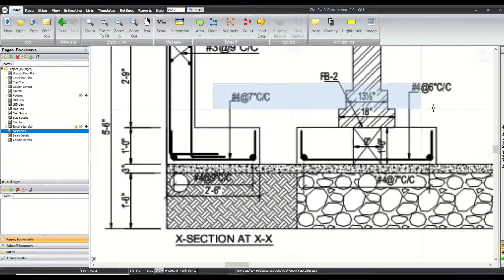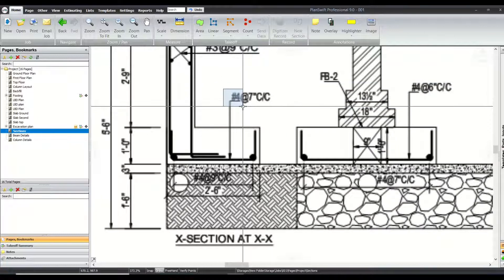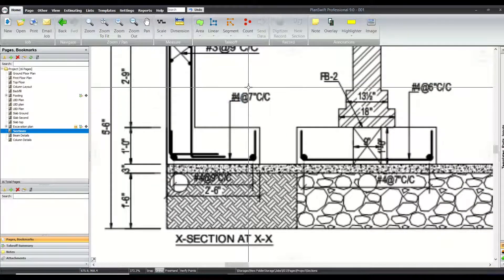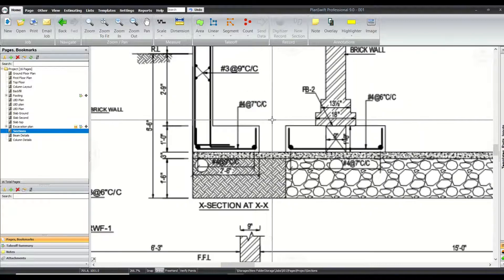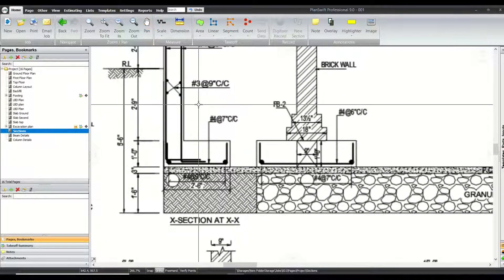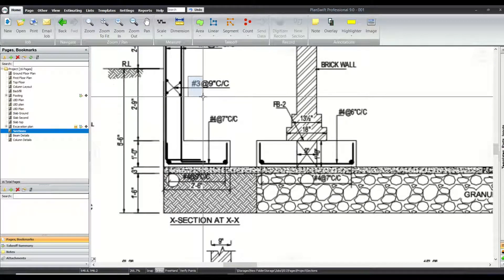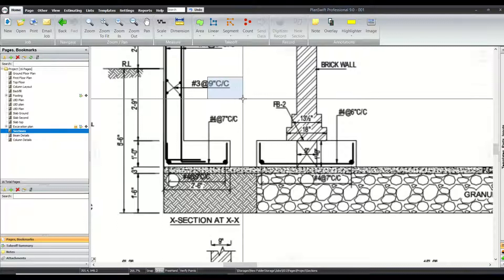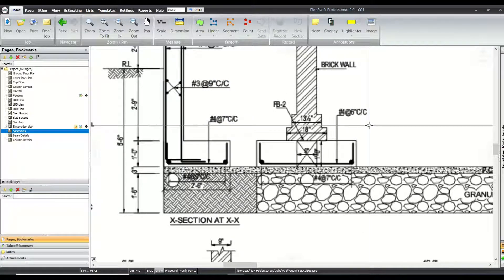Their type depends upon their number and their size — in this case number four — and it also depends upon the spacing at which they are placed in the footings. We are having different types and different spacing of the rebars: number three bars, number four bars, and spacings of nine inch, seven inch, and six inch center to center.